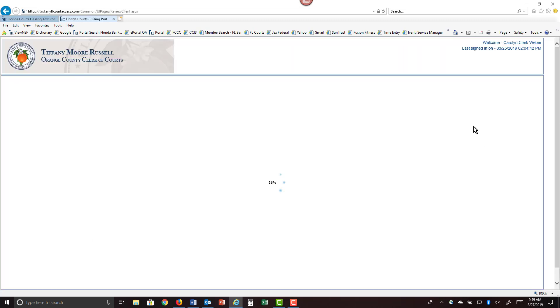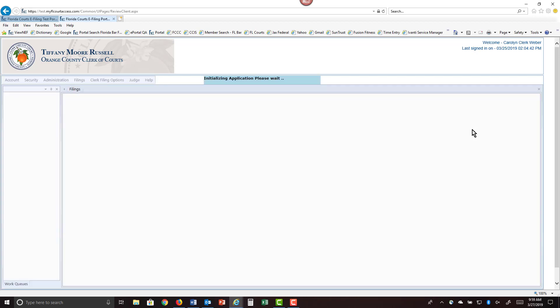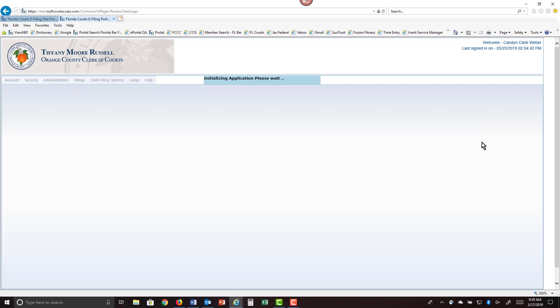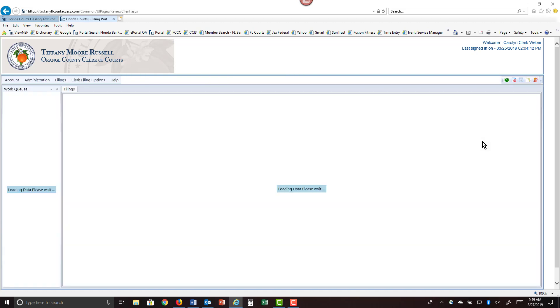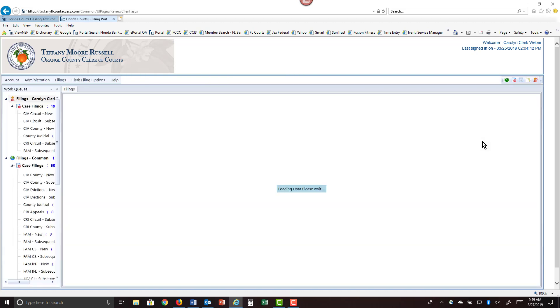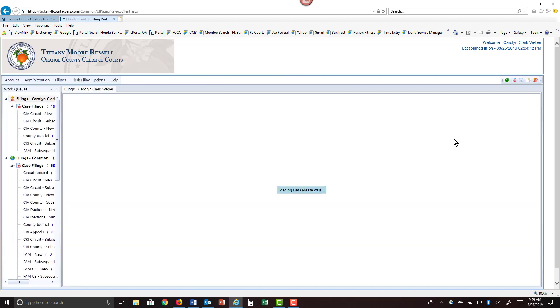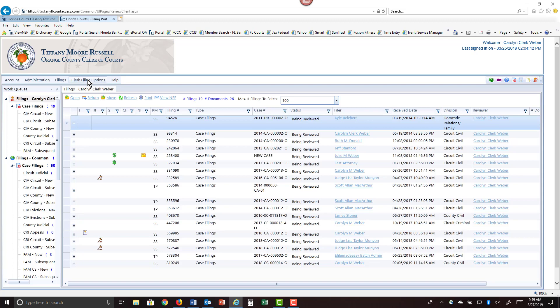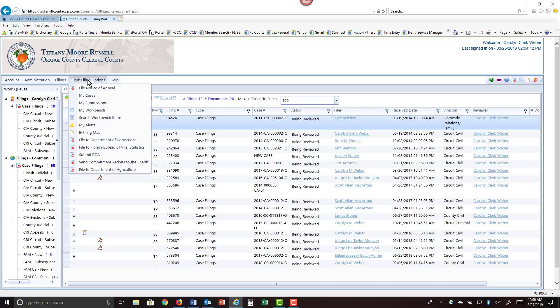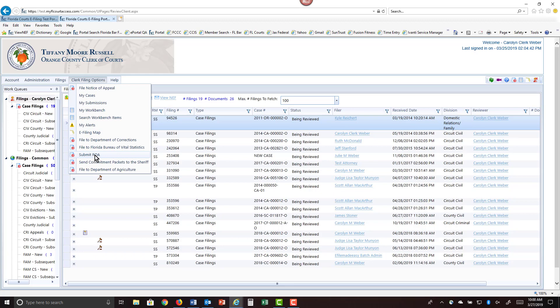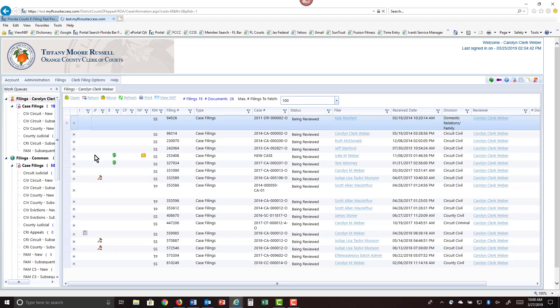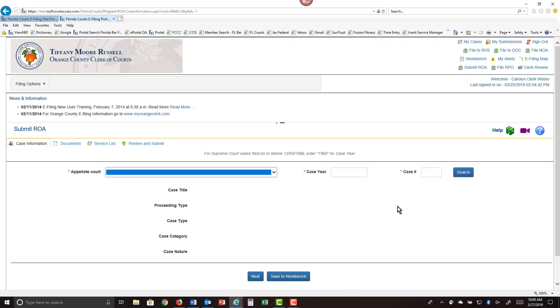I will log in as a county clerk and once you log into the portal, you will see under your clerk filing options tab, the various filing paths that you have access to. You want to select the submit record on appeal. This will take you to the filers side of the portal.